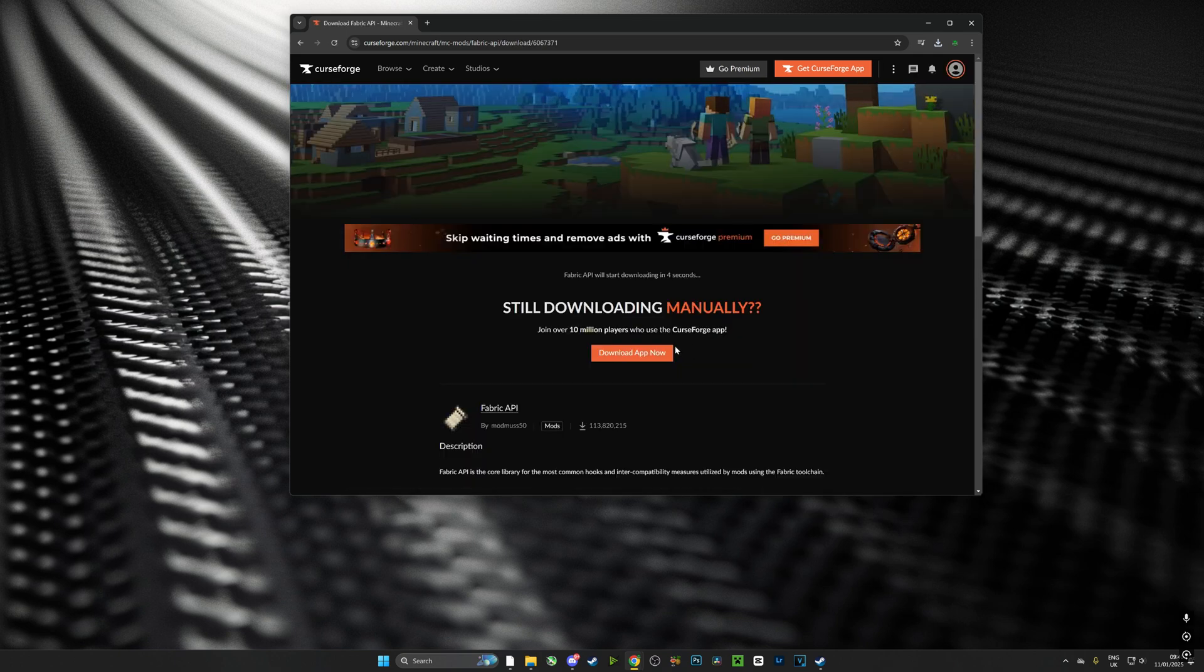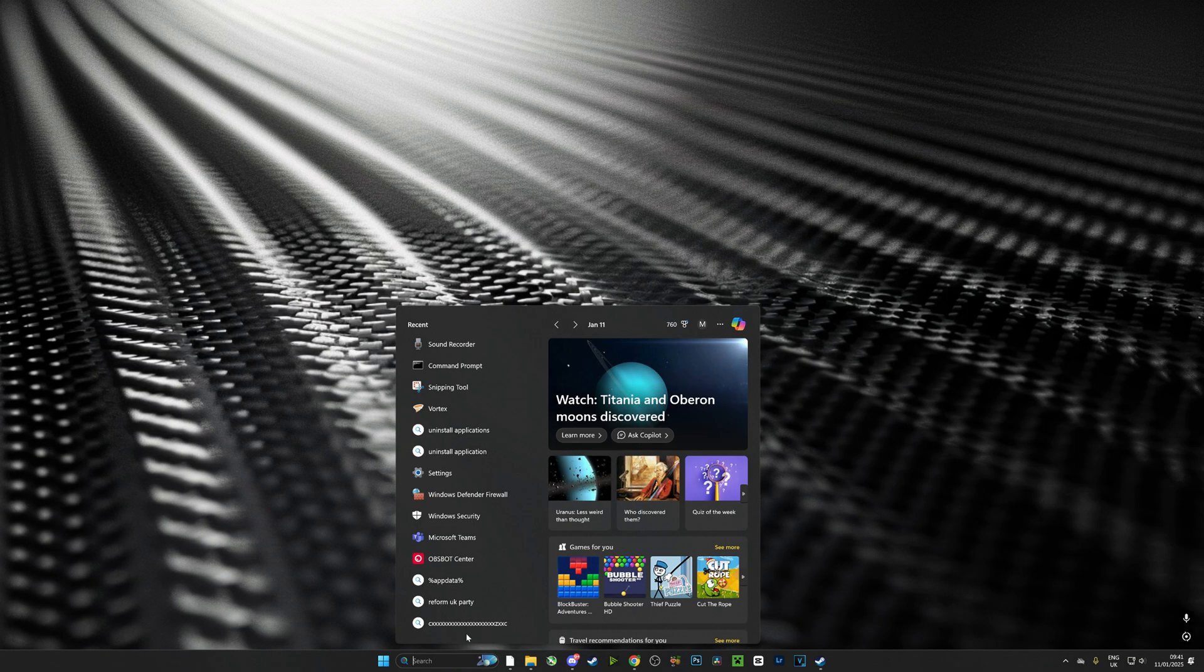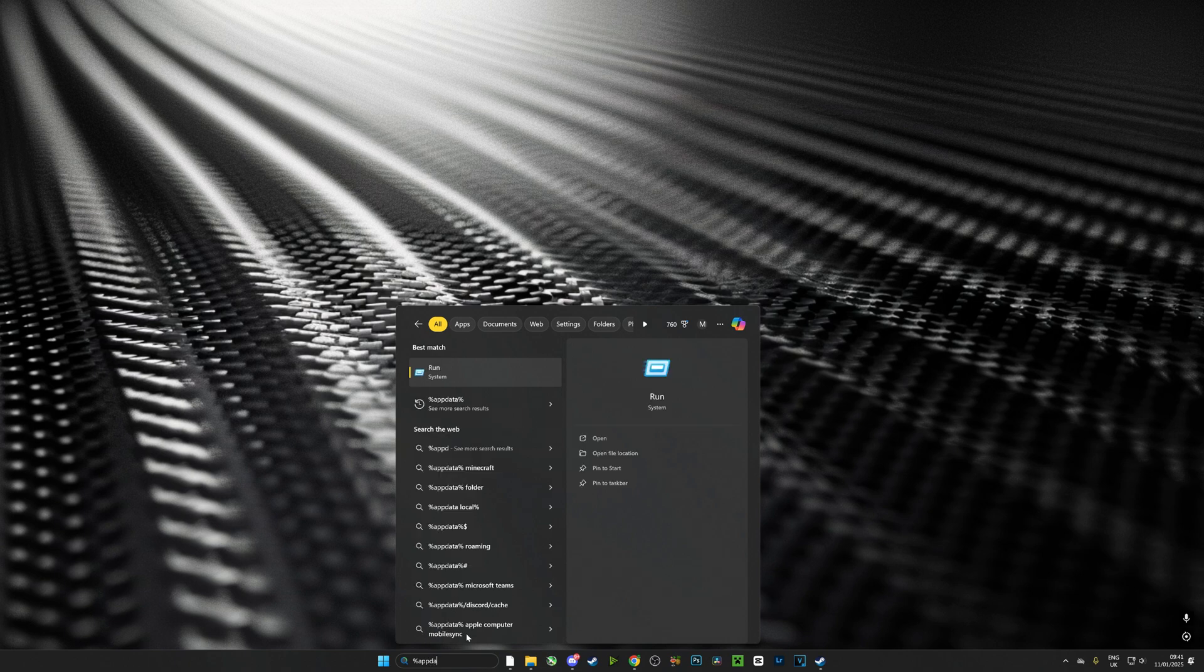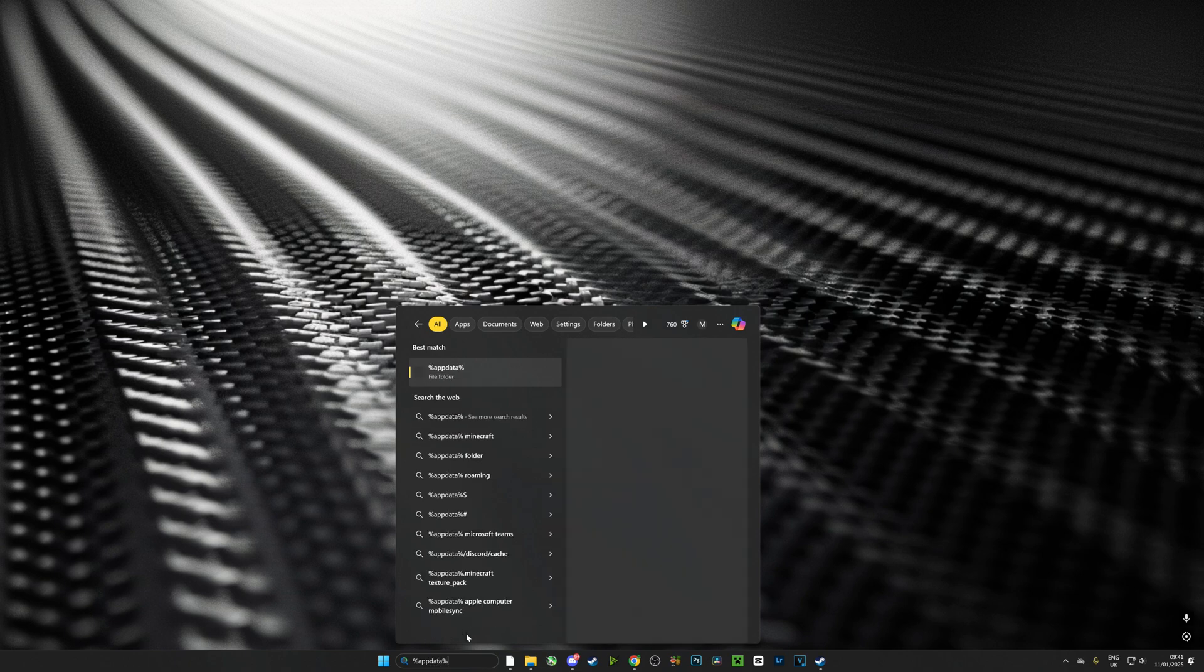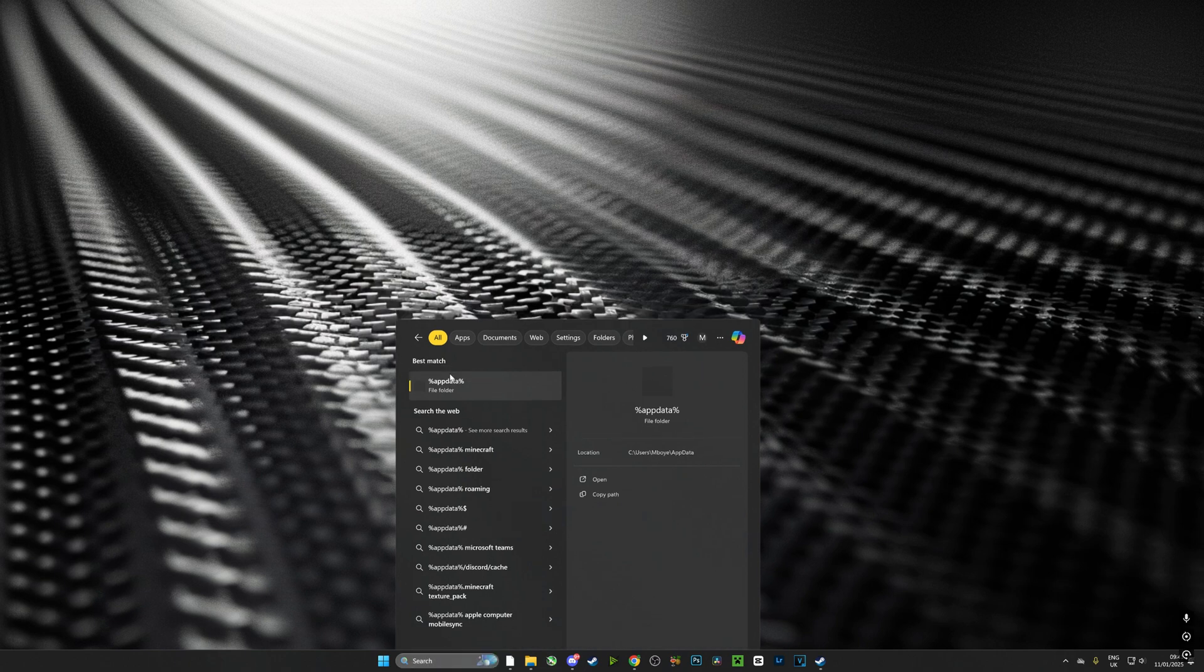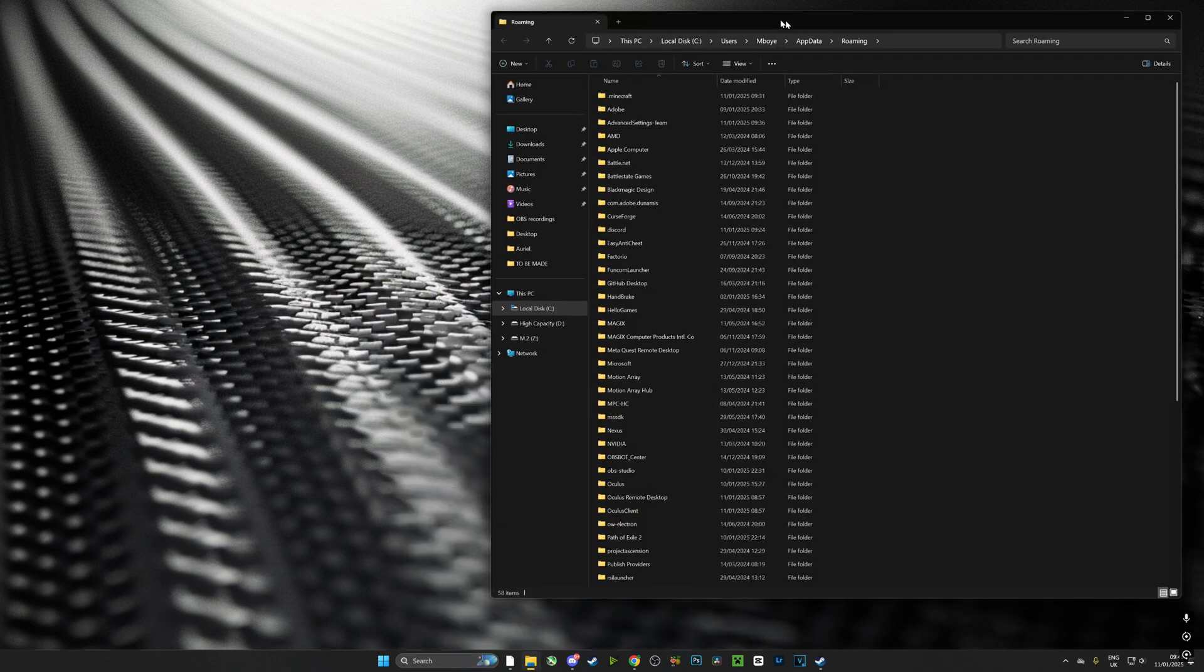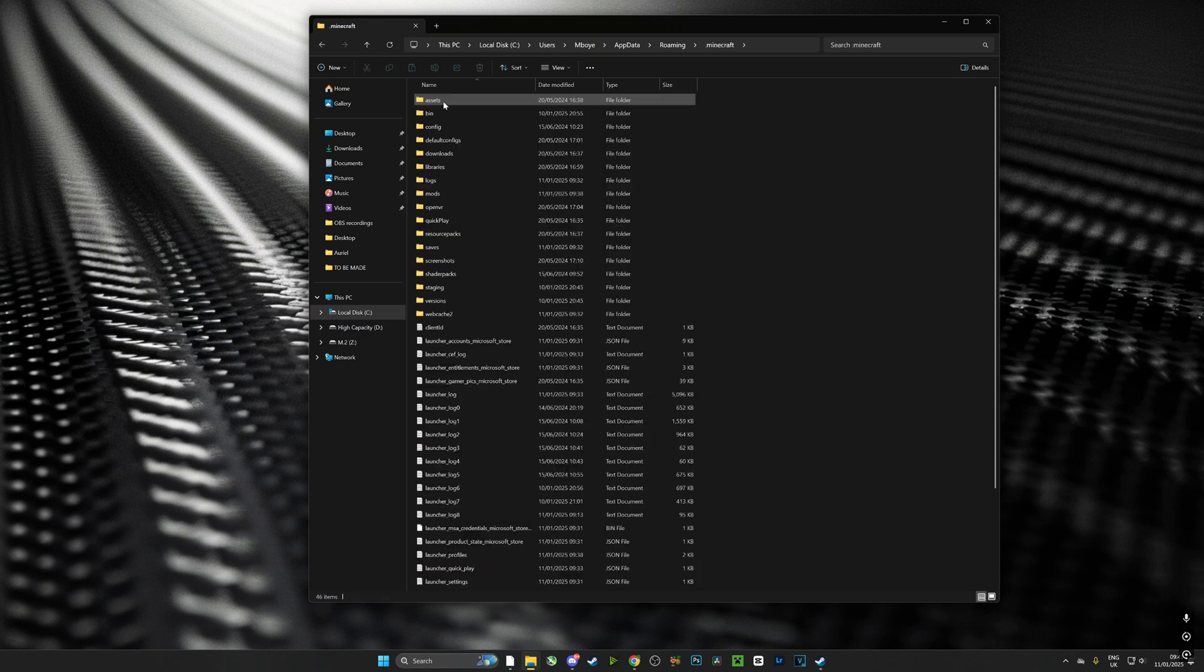Now what we need to do is head over to our mods folder. So we're going to go to the search bar, type in %appdata%, and then click on the file folder. And from there at the top you will see .minecraft. Inside that folder you'll have a mods folder.